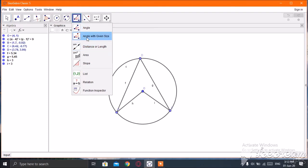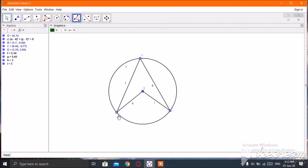Click on the angle tool, then select points B, D, and C. Look here — here is the measure of the inscribed angle.